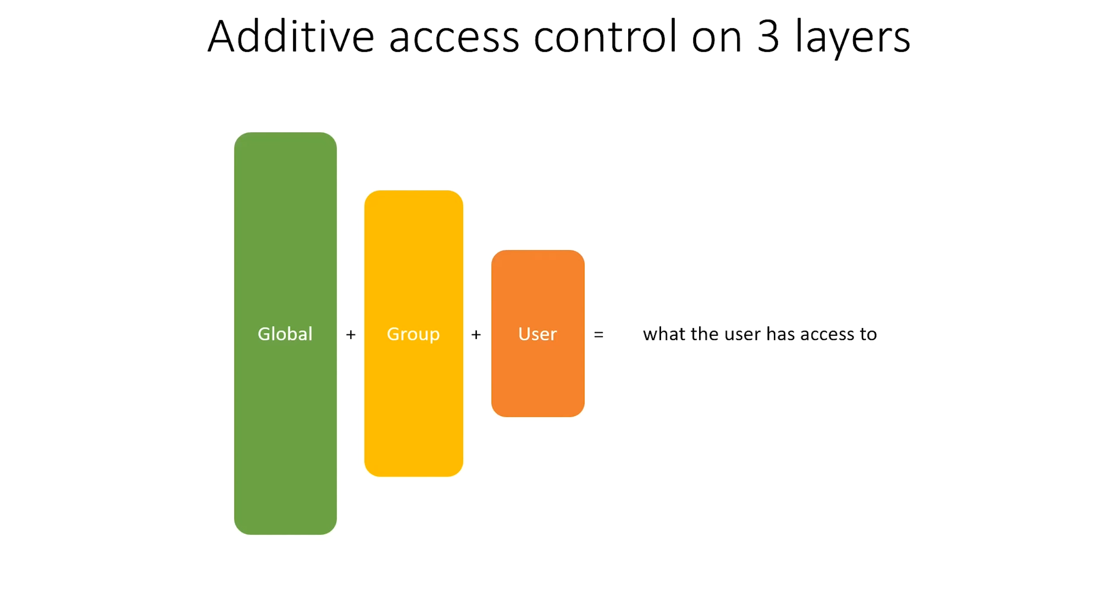Before we dive into a practical example, let's look at the basic operating principle of access control on OpenVPN Access Server, particularly in the case of split tunnel. The access works additive, meaning you start out with no access at all, and you build up from there.